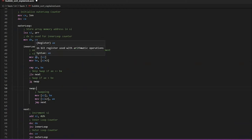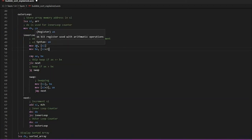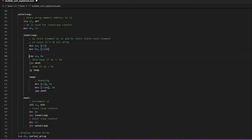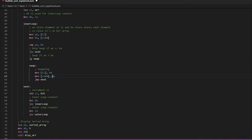This part is the swapping logic. The element at SI is stored in AX and BX stores the element at SI plus two — plus two because it is a 16-bit number. These represent the first and second numbers, and we compare AX and BX. The basic rule of bubble sort is: if the first number is smaller than the second you do nothing, but if the first number is bigger than the second you swap. So if the order is already correct we move on; otherwise we swap.